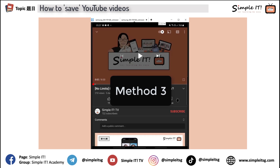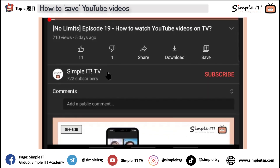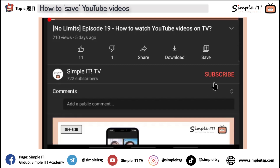So the third method is: say if you like a lot of videos from the same channel. What is a channel? In this case, this video is in the Simple IT TV channel. A channel can be something like Channel 5, Channel 8 — they create different kinds of videos. So this channel is called Simple IT TV. And if I realize a lot of videos that I like are from this particular channel, I can bookmark the whole channel so I can watch all the videos in it more conveniently.